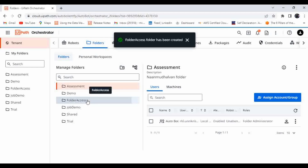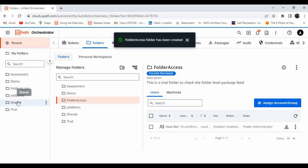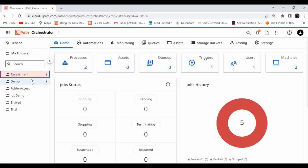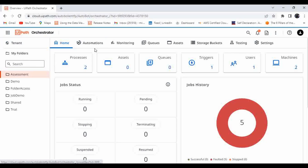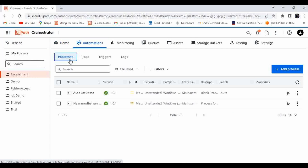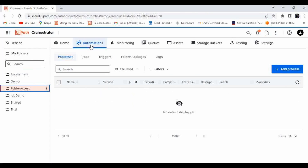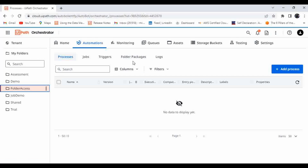I have created a new folder called 'Folder Access'. Let me show one more thing — I clicked on the 'Assessment' folder, which is totally based on the tenant package feed. Going to Automation, I can see Process, Jobs, Triggers, and Logs. But the 'Folder Access' folder is created with a folder-specific package feed. When I click on Folder Access and go to Automation, I can see 'Folder Packages' — here you will see packages published specifically to this folder.